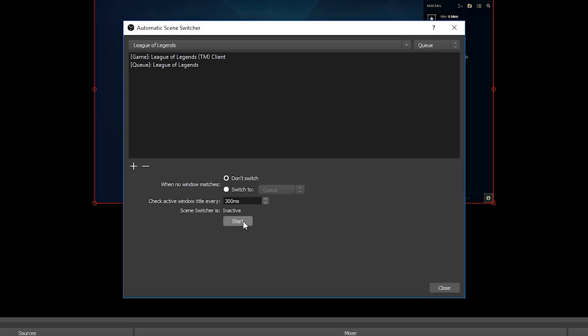Now finally let's test it. I'm just going to make sure that we're on the queue scene and then start another game from the client.